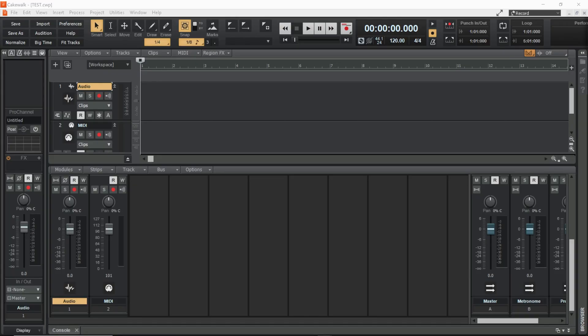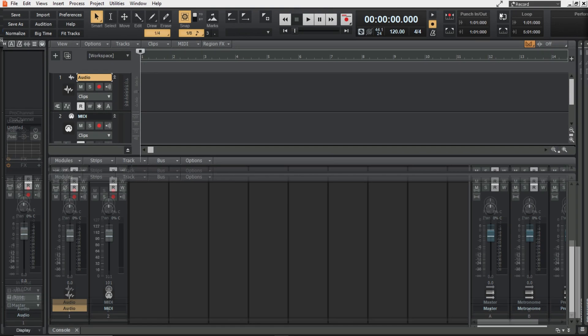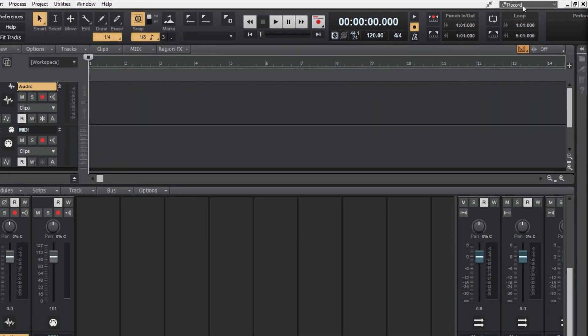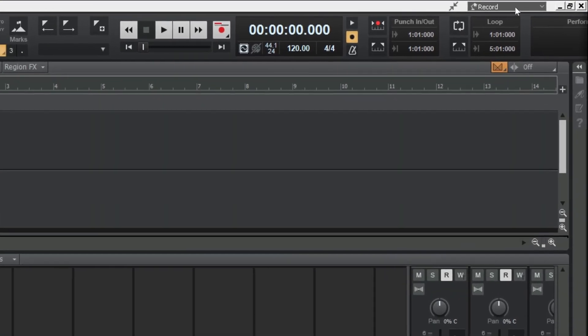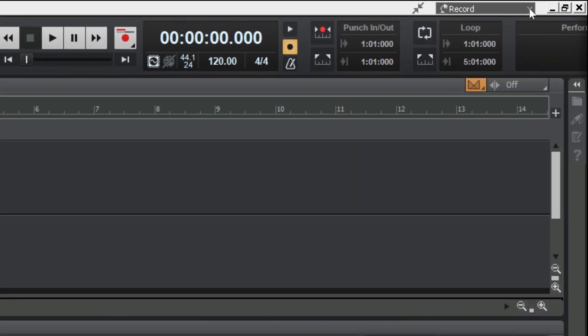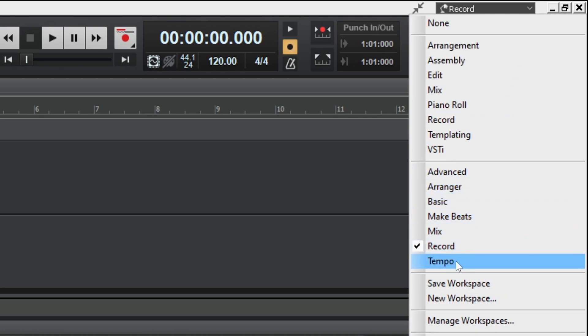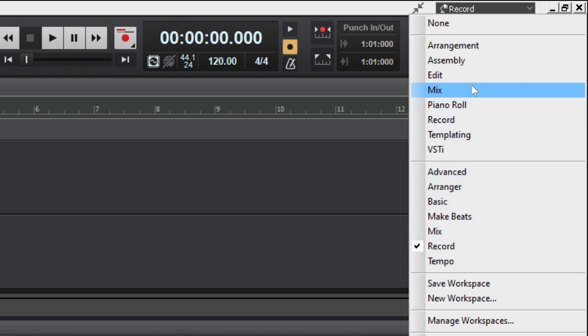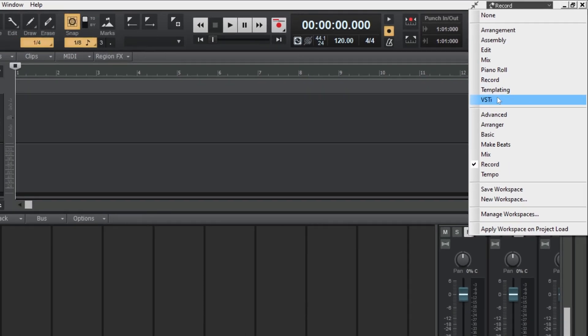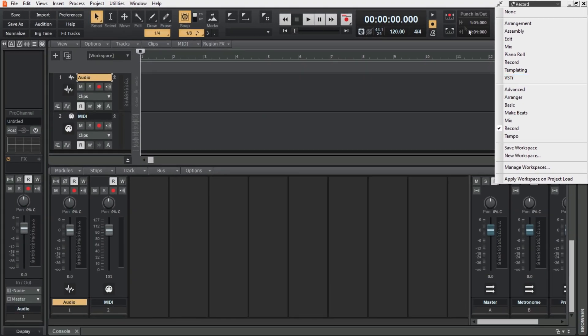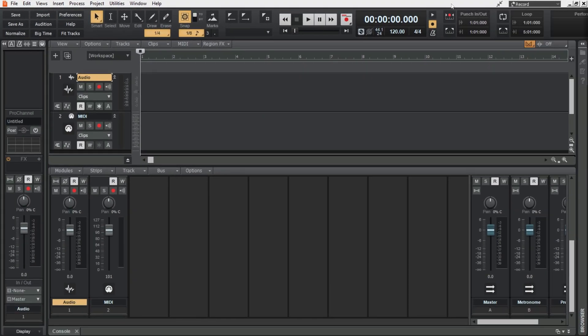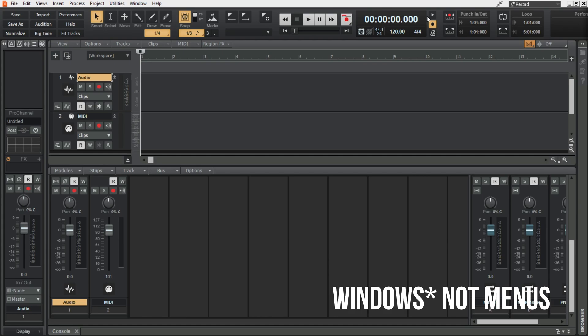So first of all to access the workspace presets you head to this on the top right hand corner, this drop down here. Here Cakewalk has a few suggested ones for us and above that these are the ones that I've set up. Essentially workspaces let you choose what modules are in the control bar and what menus are on screen at what point.